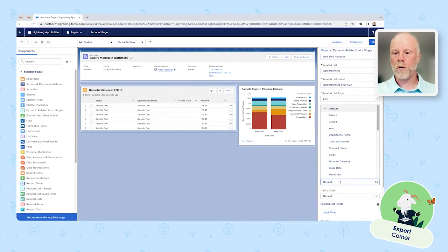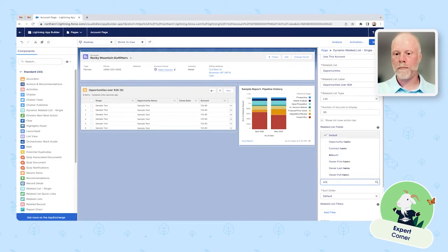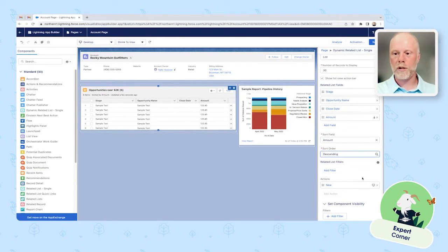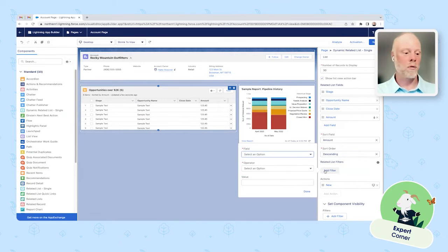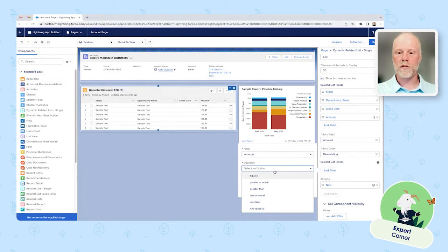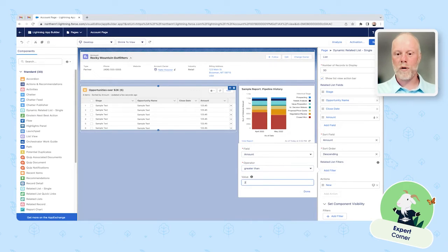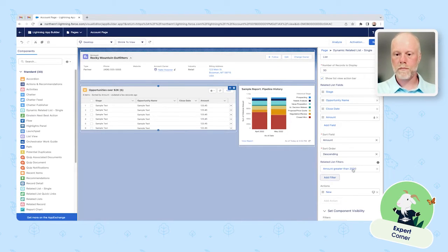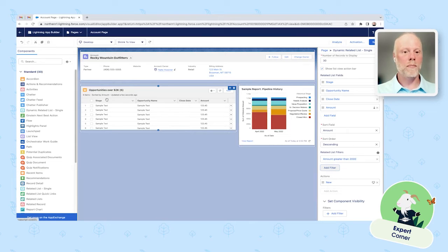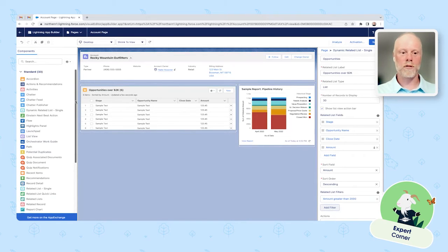You can also define your sort field — we'll sort on amount, descending, so the largest opportunities appear at the top of the list. And here's the key part: related list filters. You can filter on any of the fields in your list. In this case, we'll filter on amount and say amount greater than 2,000. The only out-of-the-box action for opportunities is New, but you also have the ability to add actions and set component visibility.